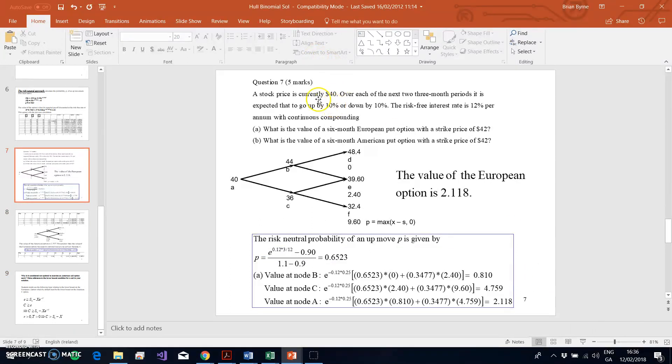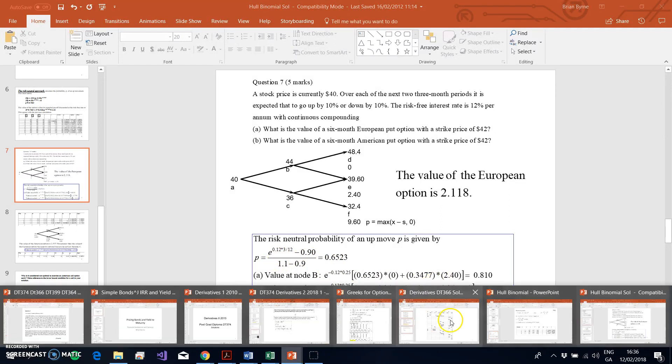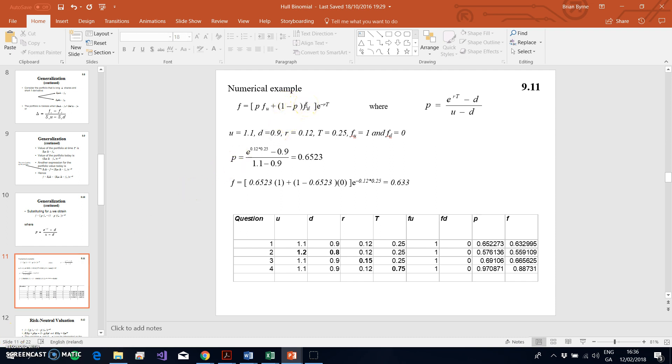If we recall we had, in this instance, a stock price of 40, an exercise of 42, up and down 10%, 12% risk free rate, and we had to work out a risk neutral probability and then put in place this backward induction. That's based on these formulas: p equals e^(rt) minus d over u minus d, and f equals the risk neutral probability times the value of the option if stock price goes up plus one minus the risk neutral probability times the option value if the stock price goes down, and then e^(-rt) has been a discount factor.